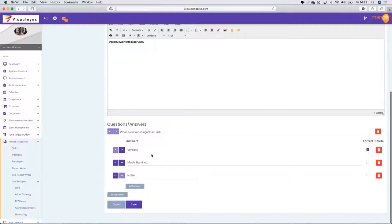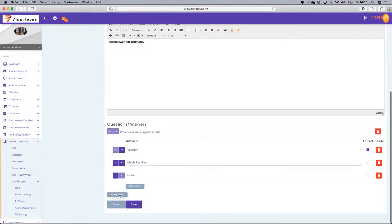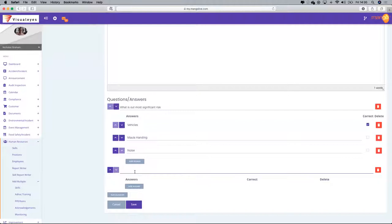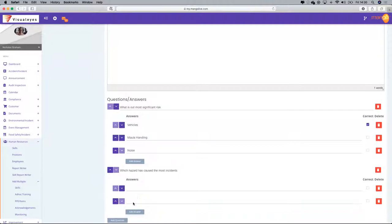I create as many different answers as I need to, and then on the right-hand side I select whichever one is the correct answer. Now I'm going to add another question: 'Which hazard has caused the most incidents?' — this may be contained within the presentation.